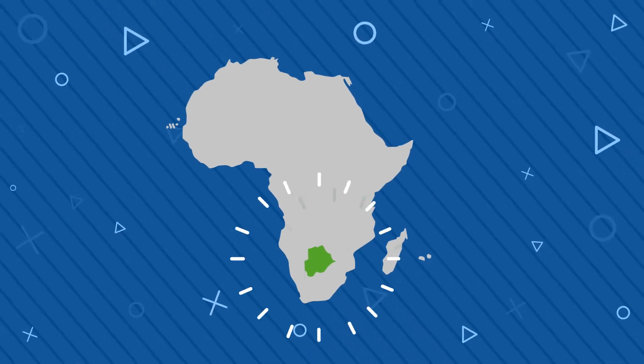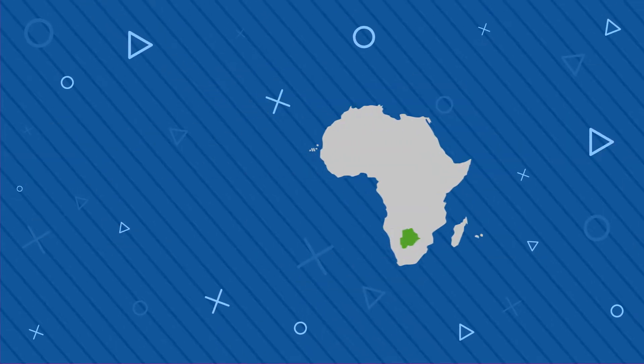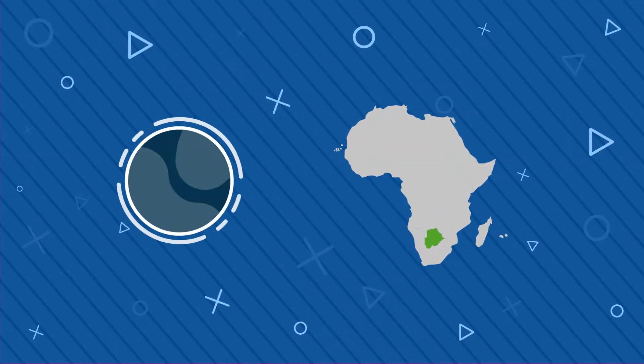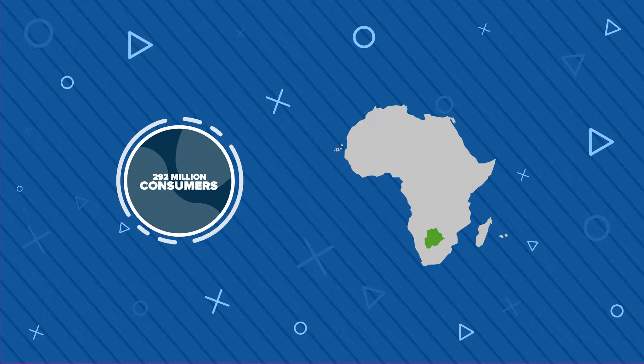Botswana is strategically located at the heart of the SADC region with a potential market of around 292 million consumers.